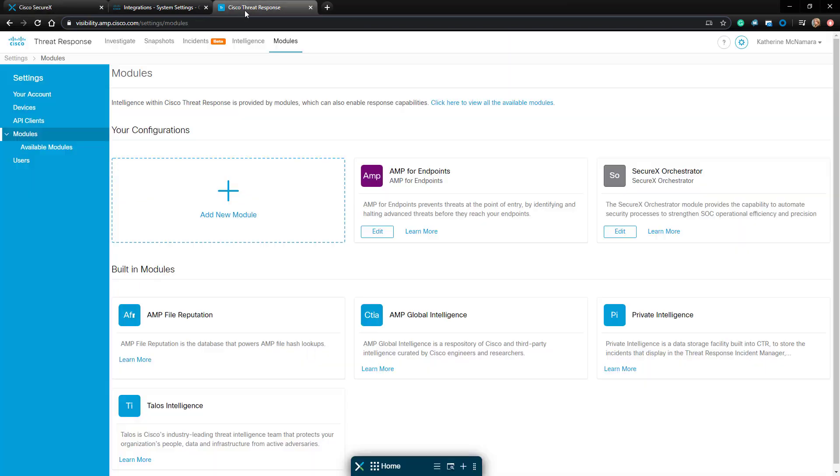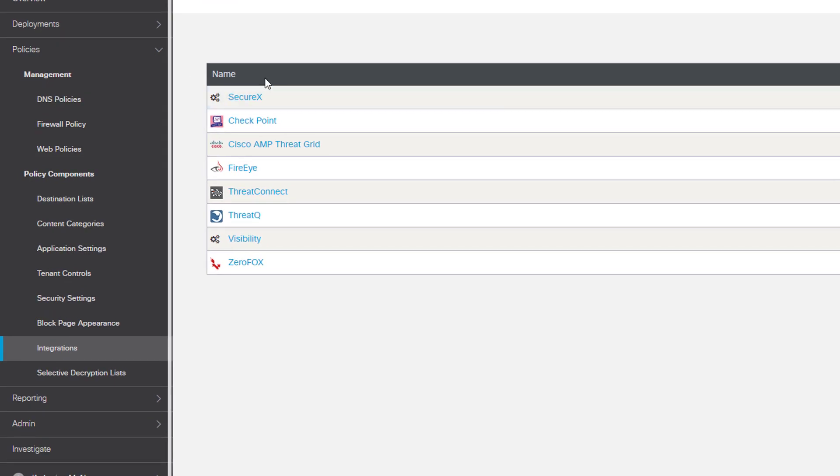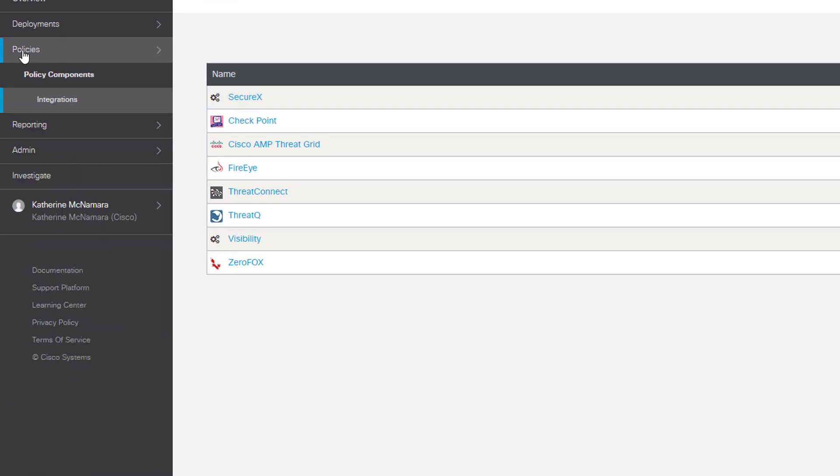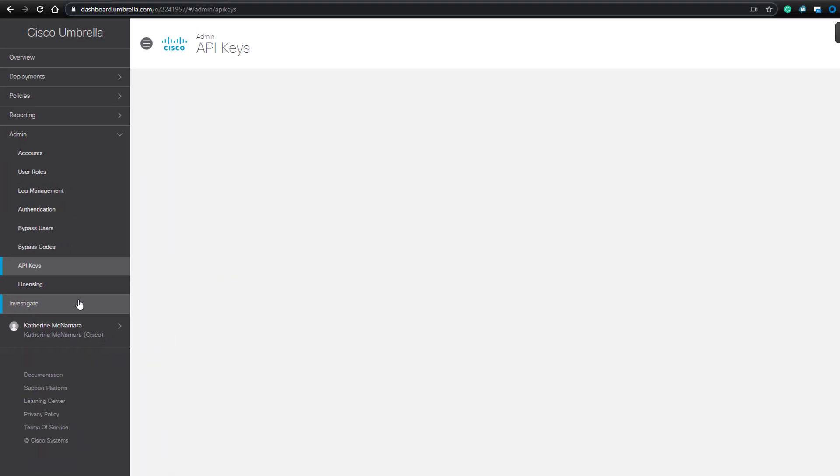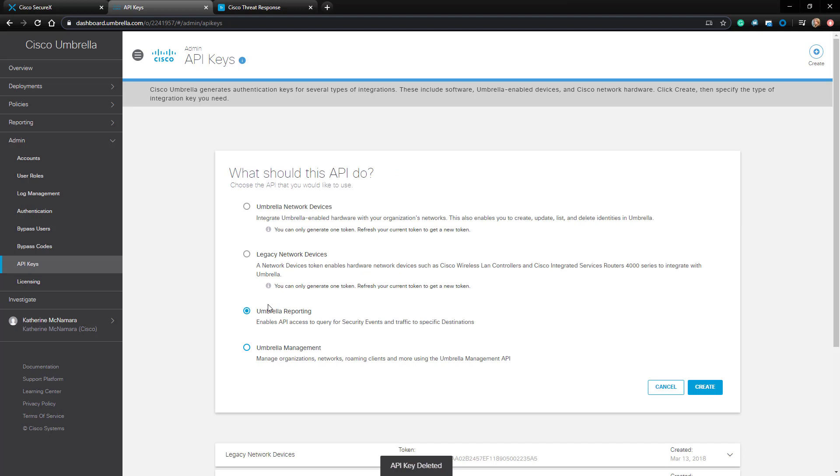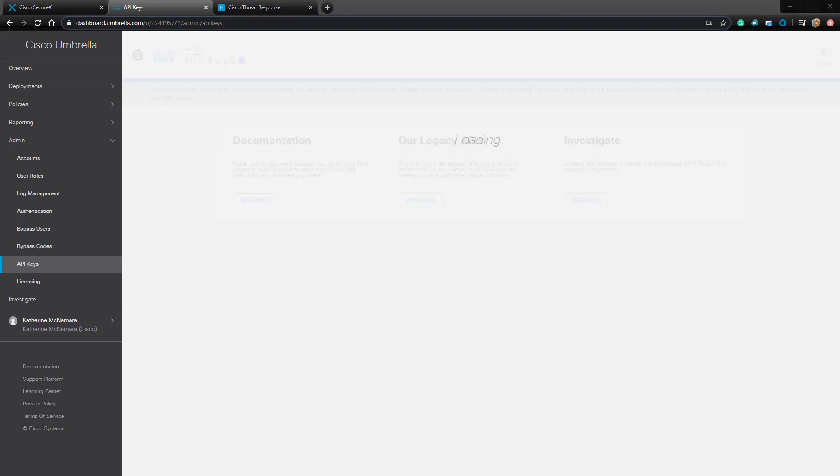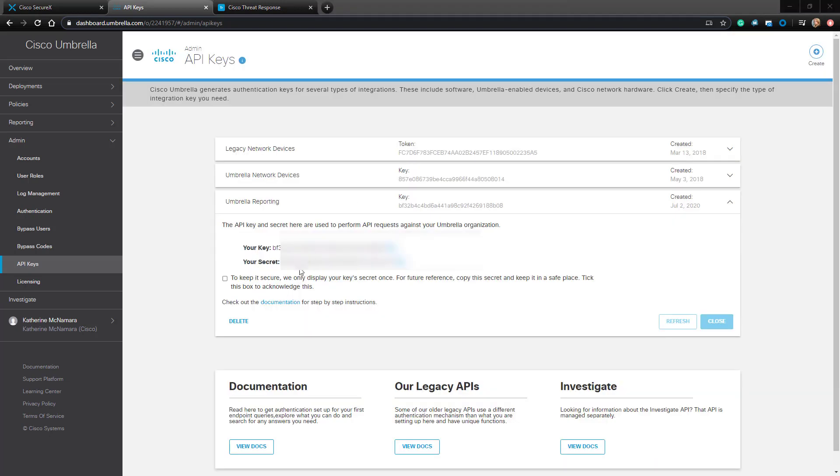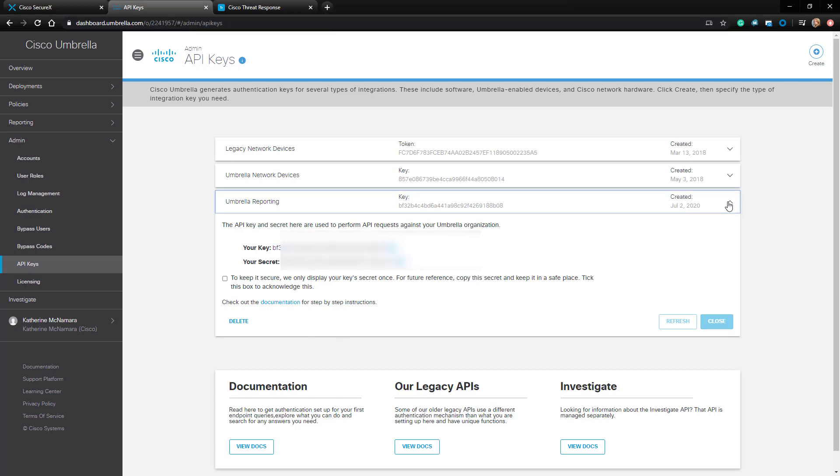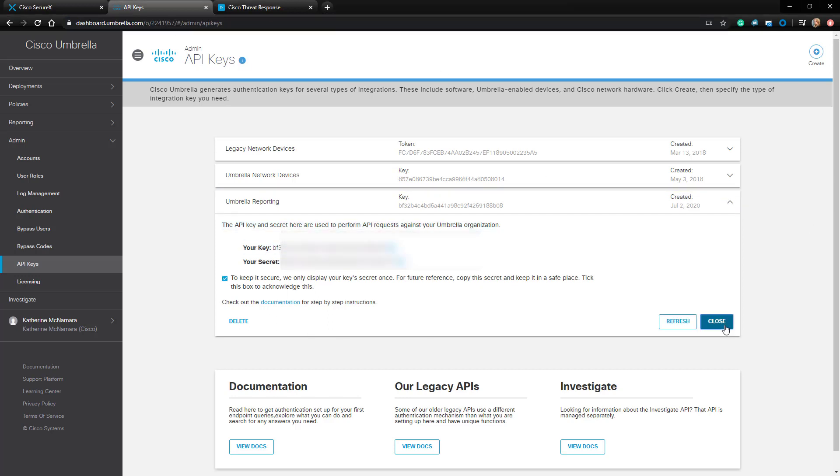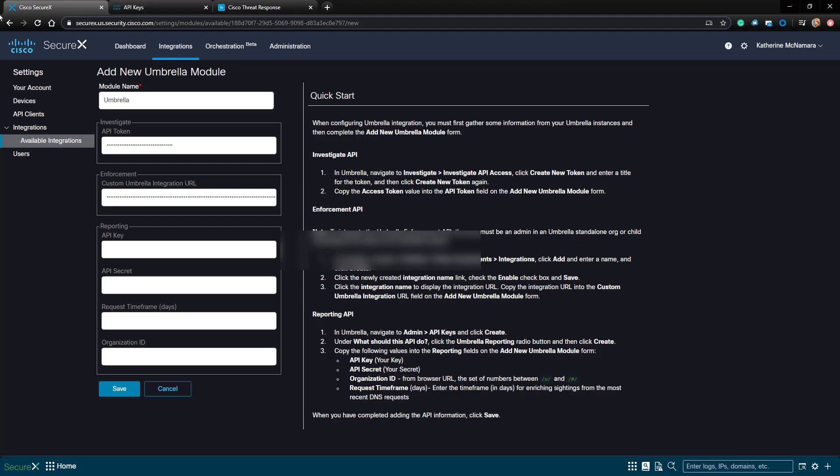The next thing I need to do is grab the Reporting API. To do so, I have to go back to Umbrella, navigate to Admin, and then to API Keys. Now, I'll click Create, and I'm going to create an Umbrella reporting API key. After I click Create to create it, we'll copy the key and the Secret right out of here, and then paste it into my SecureX Umbrella module.